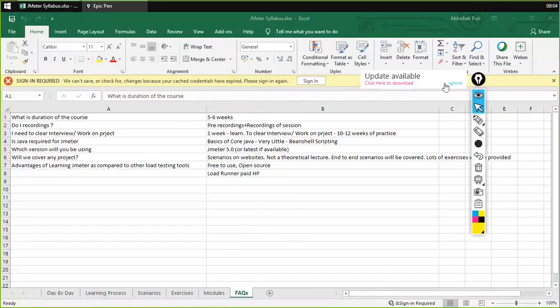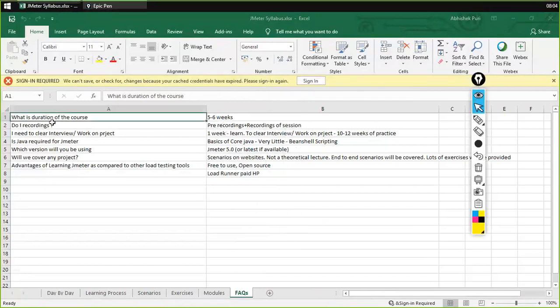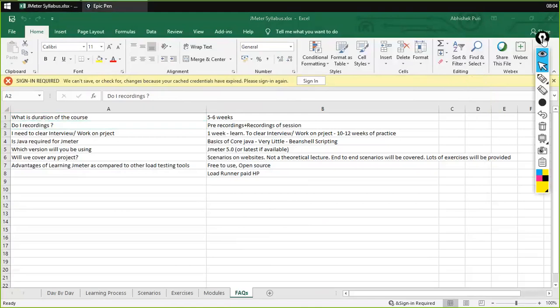The next question is: do I get recordings? Yes, you would be getting recordings. You would be getting access to pre-recorded videos as well as the recording of these live sessions. As you can see right now, this session is also getting recorded, so you would be getting the recording of this session as well.